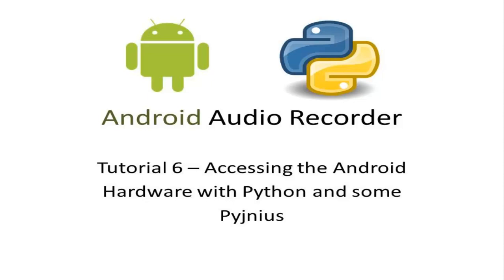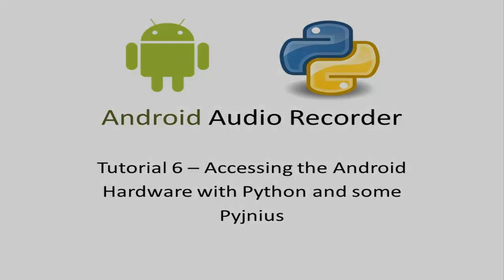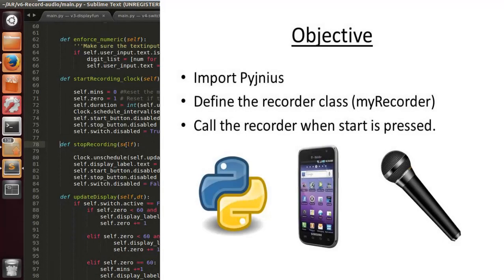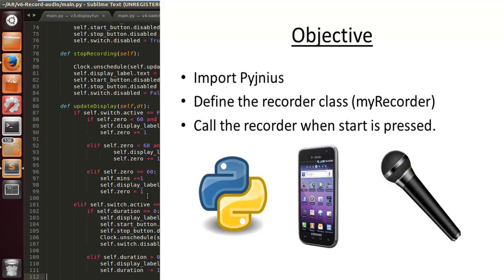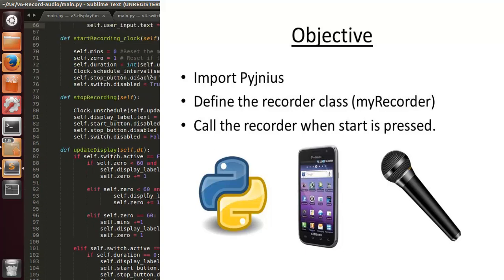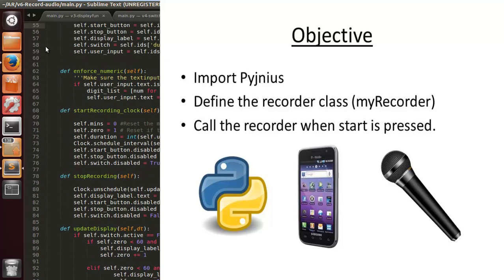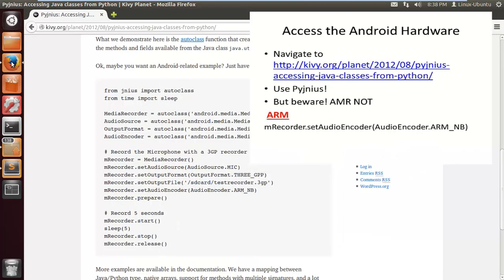What's happening YouTube, Android Audio Recorder tutorial 6: accessing the Android hardware with Python and Pyjnius. The objective is to import Pyjnius, define a Recorder class called MyRecorder as an object, and call the recorder when start is pressed.